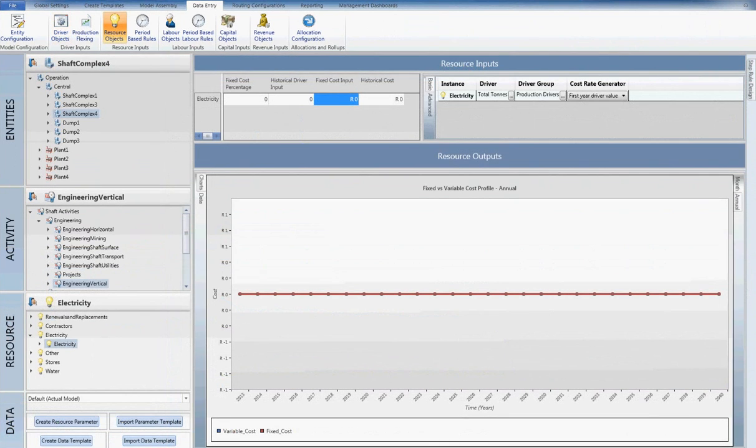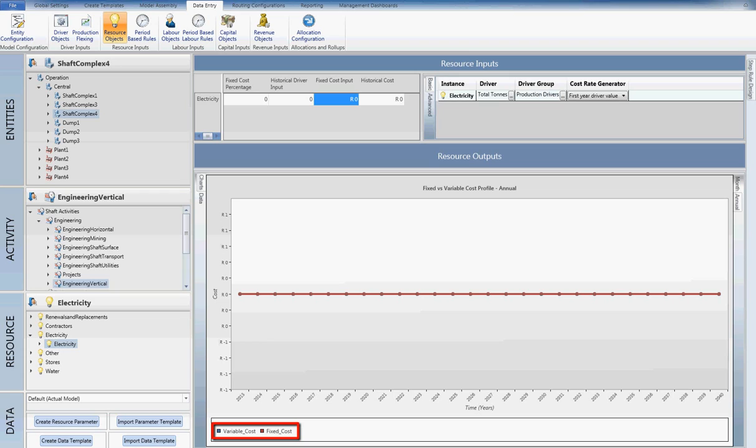Resource costs consist of two parts, namely the fixed and variable cost portions. Fixed costs will remain constant over the full life of the project, or until the particular entity level production stops.